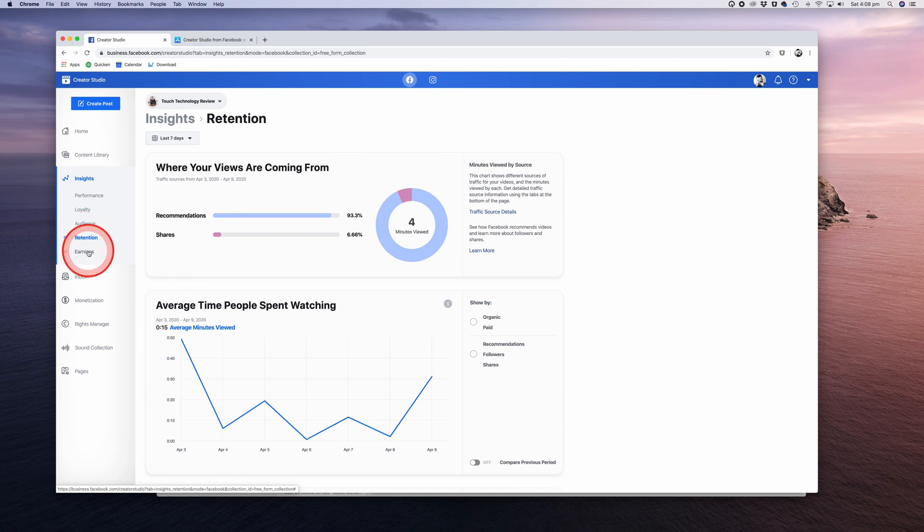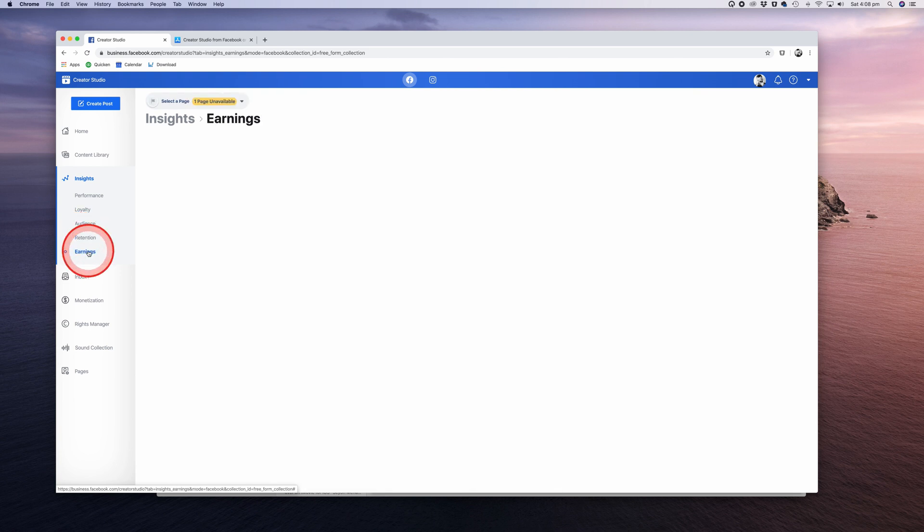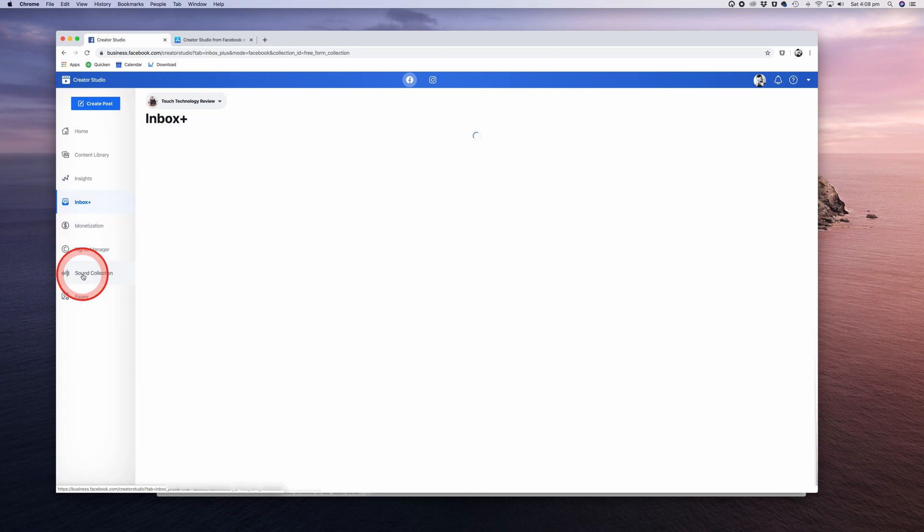Next, in the Earning section, you can see any revenue that you've earned from your videos. Once again, a reminder that this only applies to those of you who've successfully been accepted into the Facebook Creators Program.